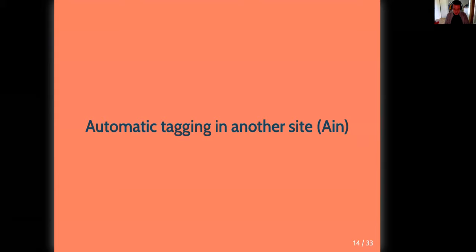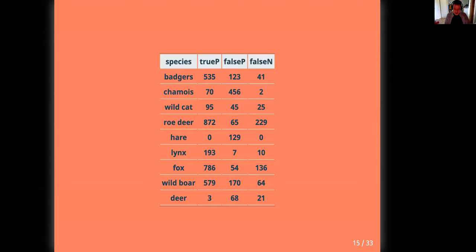Then I used my model to automatically annotate a bunch of pictures taken at another site, in the Ingres County. The cool thing is that these pictures were also annotated, so we could go through a step of testing the model. The results can be arranged as a table: in columns you have the species, true positives, false positives, and false negatives. We're doing pretty well for the lynx, but we kind of wonderfully failed at identifying its preys, with an excess of false positives for the Chamois and an excess of false negatives for Roe deer.